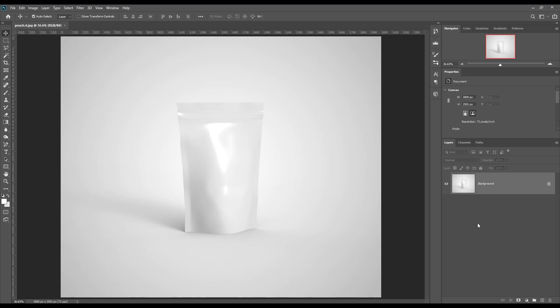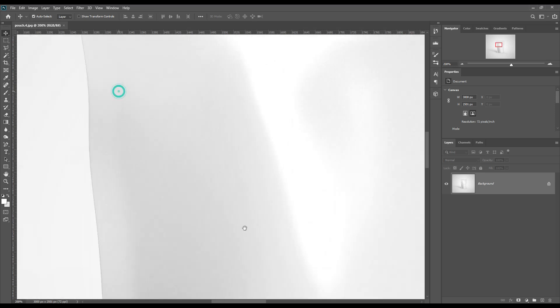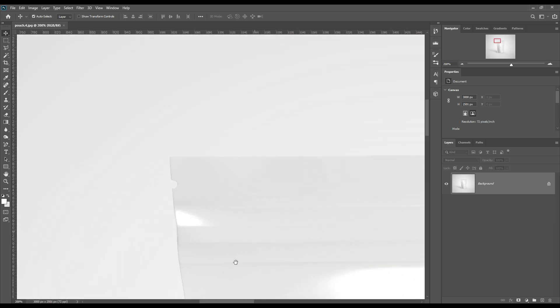Hello and welcome to our channel Mockup Art. Today we are going to show you how to create a pouch mockup. If you want this mockup, the link can be found in the description. So let's get started — let's create the shape using the pen tool.